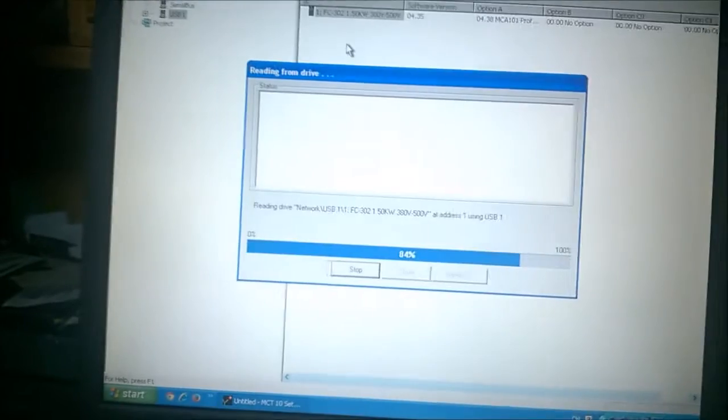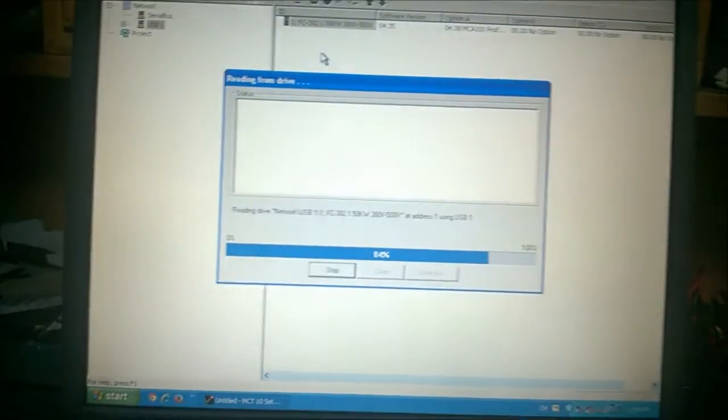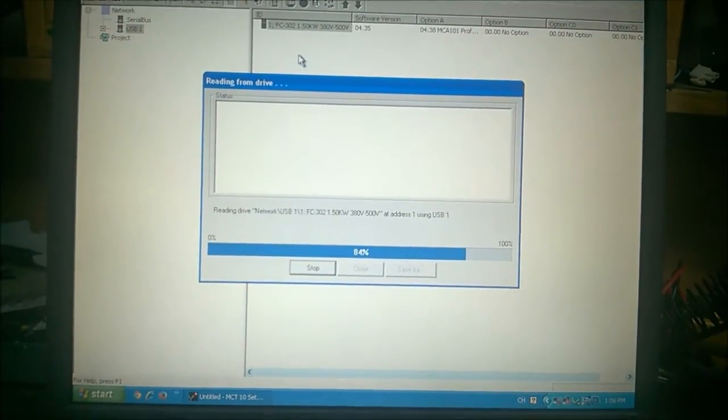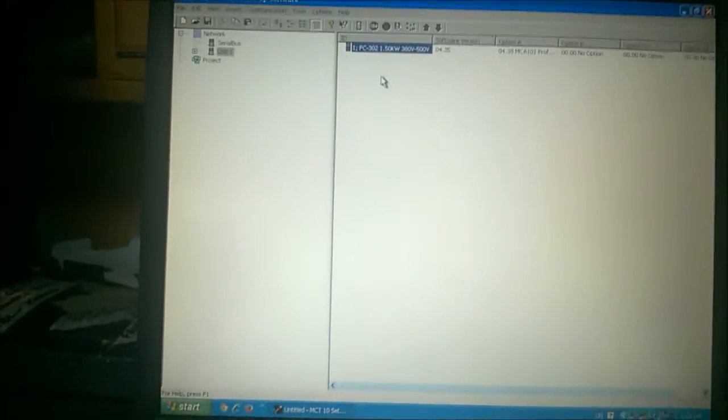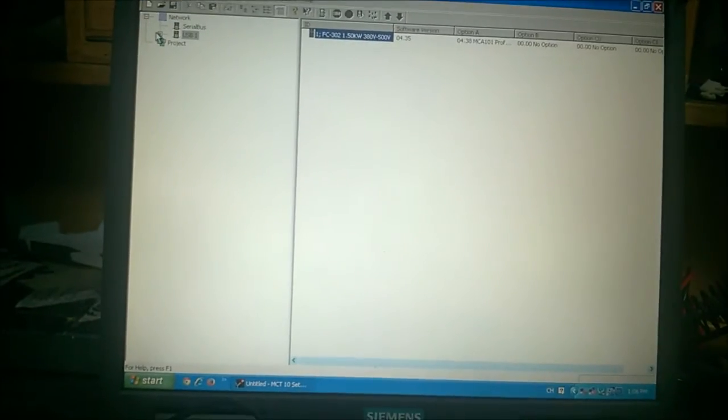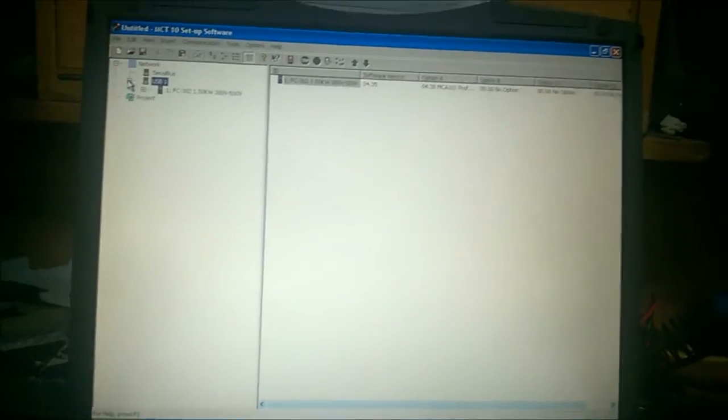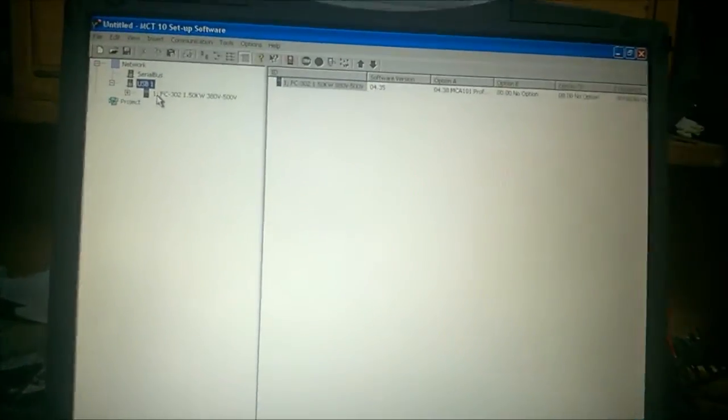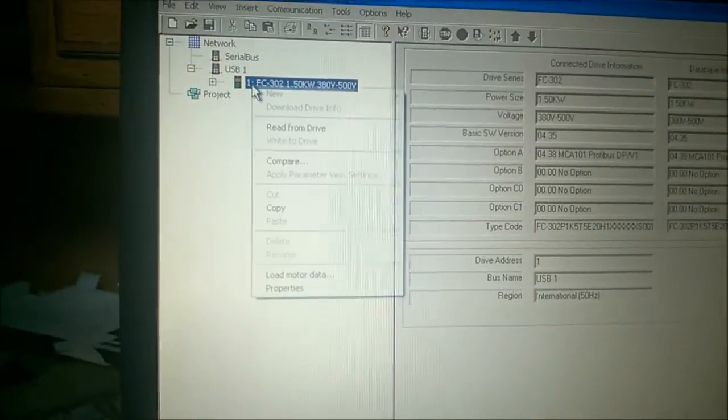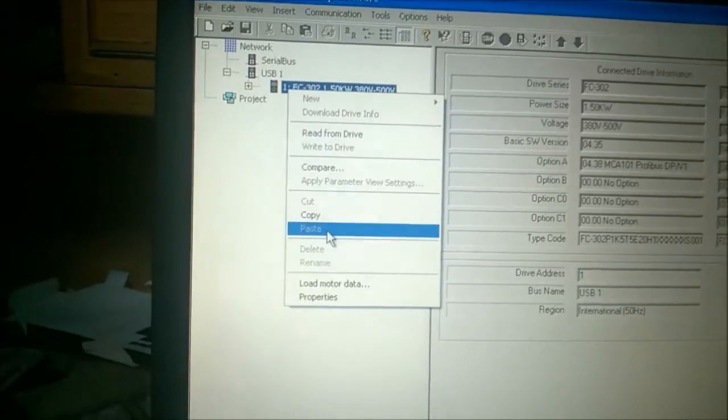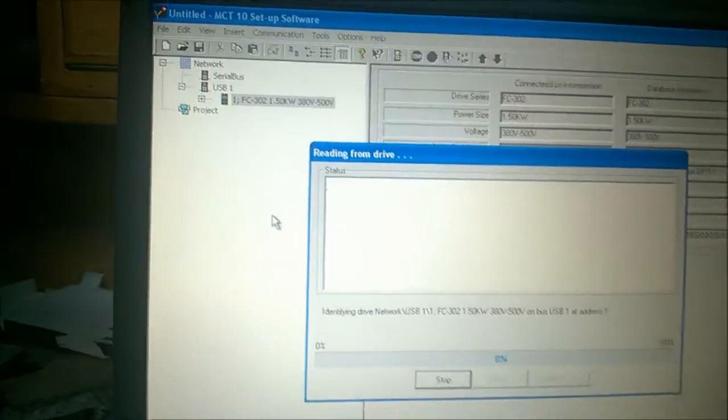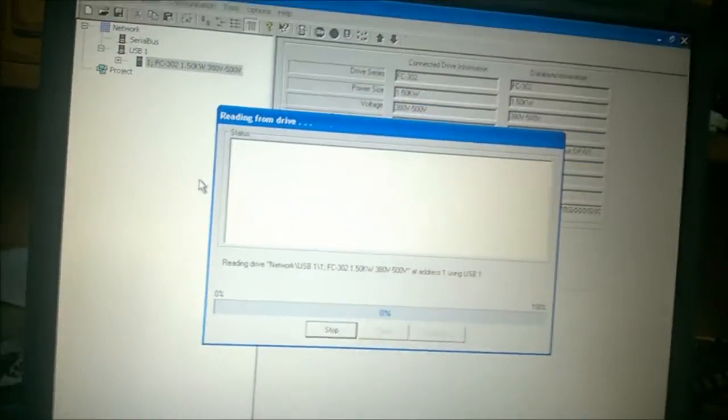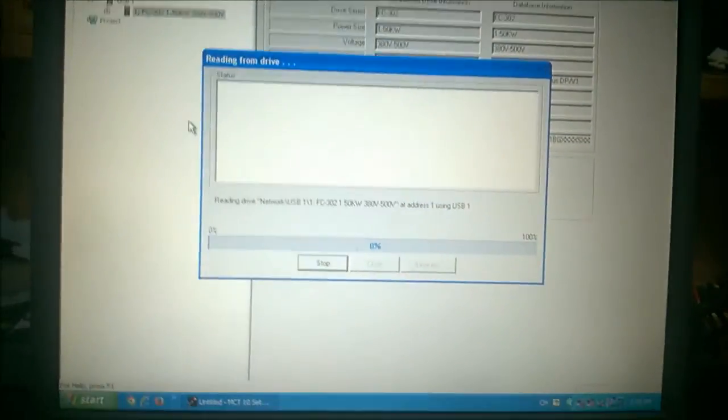You can see adjacent of that FC 302 there is an older version of this Danfoss Drive which uses serial communication. Now our parameters have been loaded over here as we can see.